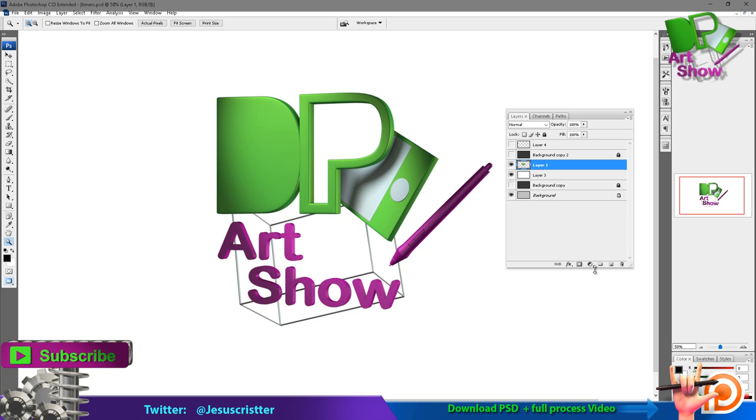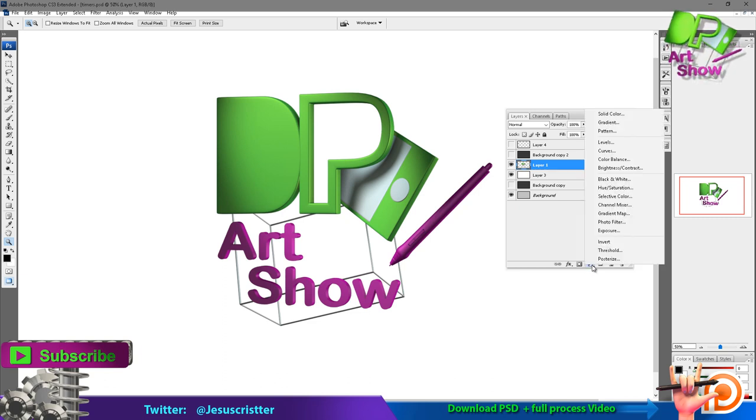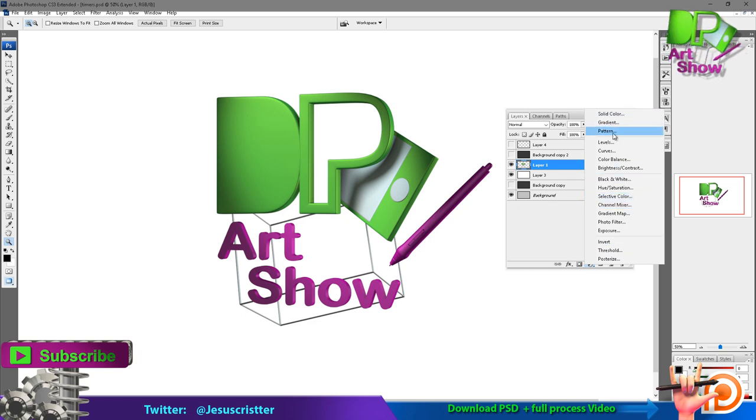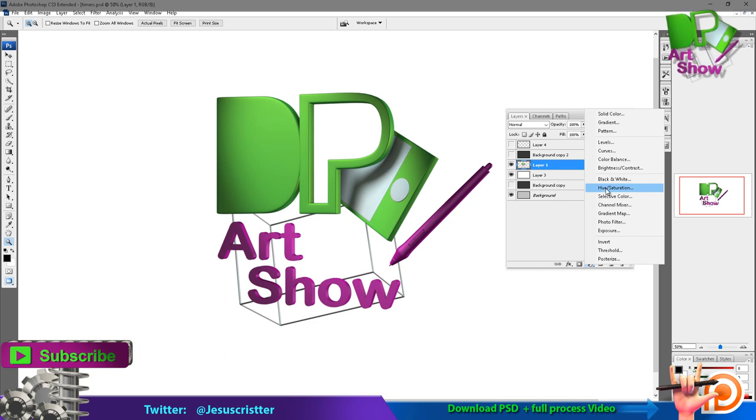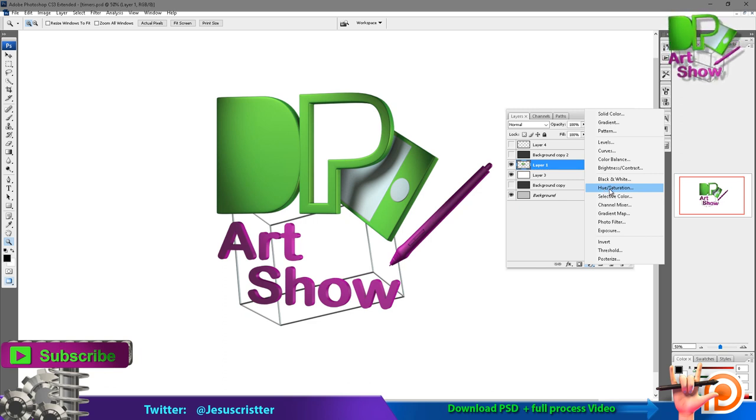This is the button for the adjustment layers. Here are all the adjustments that you can do as a layer. For example, what I do to a sketch is that I create a layer like this one that is the same thing you can find in image adjustments, but this time it's a layer.